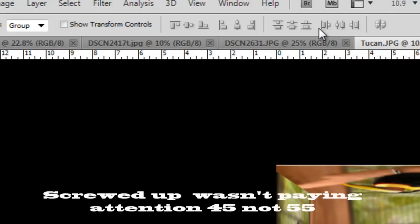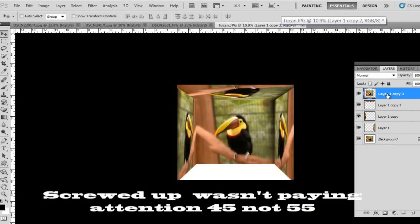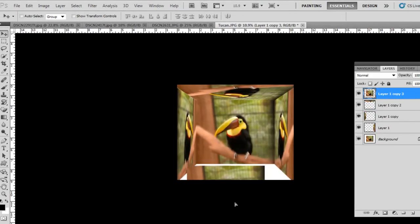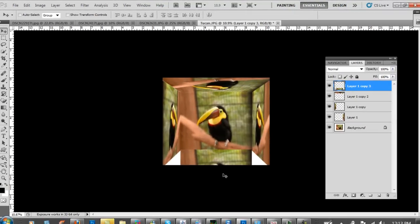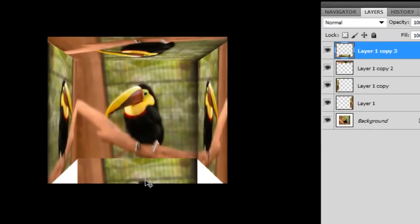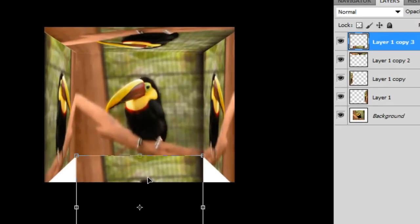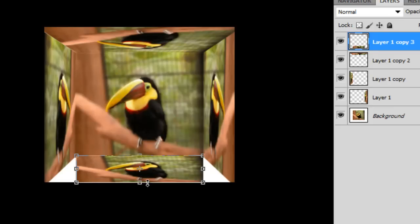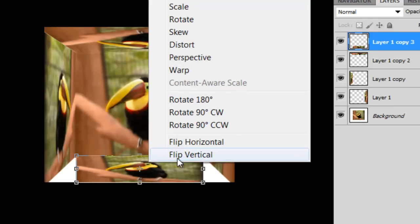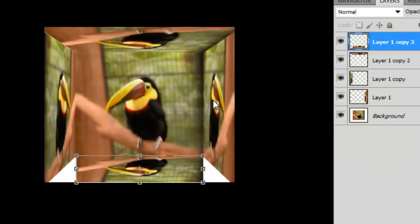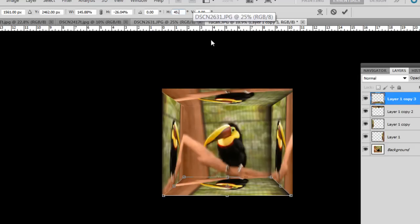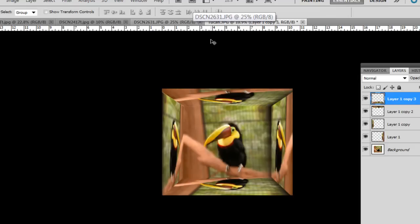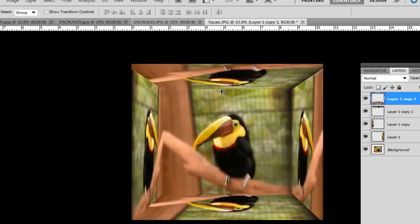Looks pretty good. Top layer again, the move tool, move it there. Ctrl T for transform. Again flip vertical, right click once more, perspective, and then you scroll out to 45 degrees, enter, enter, and then you got a pretty cool looking effect there.